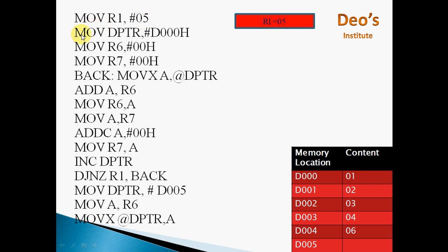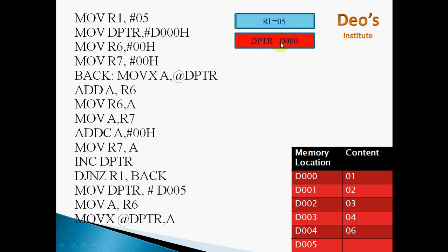The next instruction is MOV DPTR, #D000H. DPTR is the data pointer register, which is 16-bit. All other registers in the 8051 microcontroller are 8-bit, and this DPTR is 16-bit. That means DPTR can store a 16-bit value. As memory addresses in the 8051 microcontroller are 16-bit, we use this data pointer register to store the address of the location. So by this instruction, DPTR will be initialized to D000H.